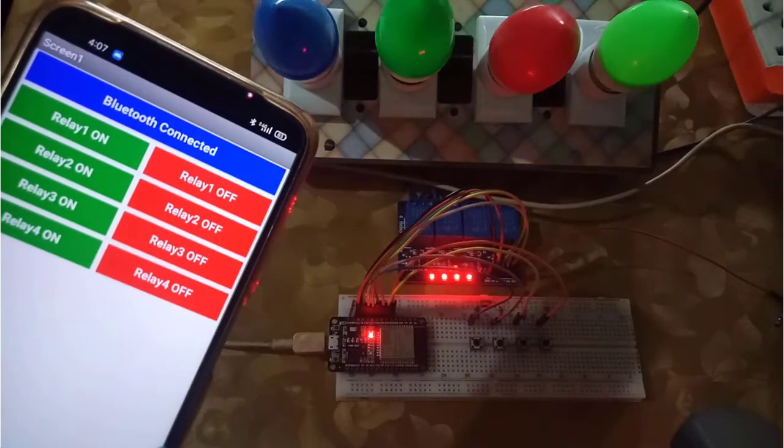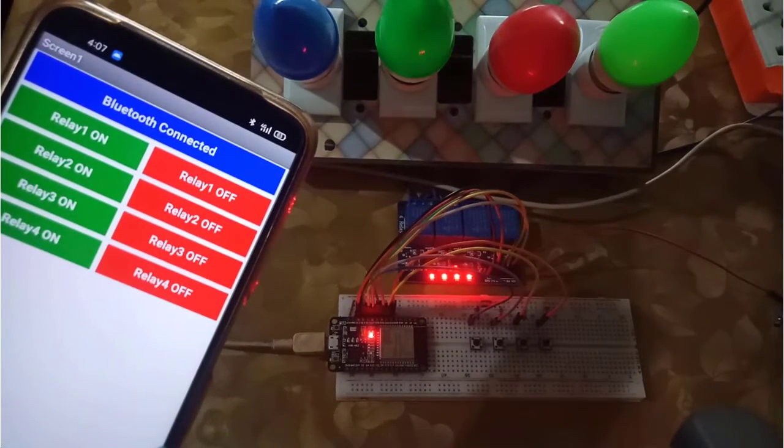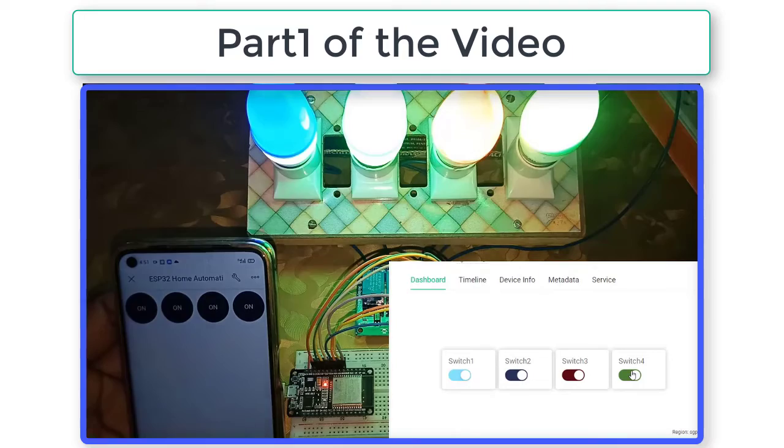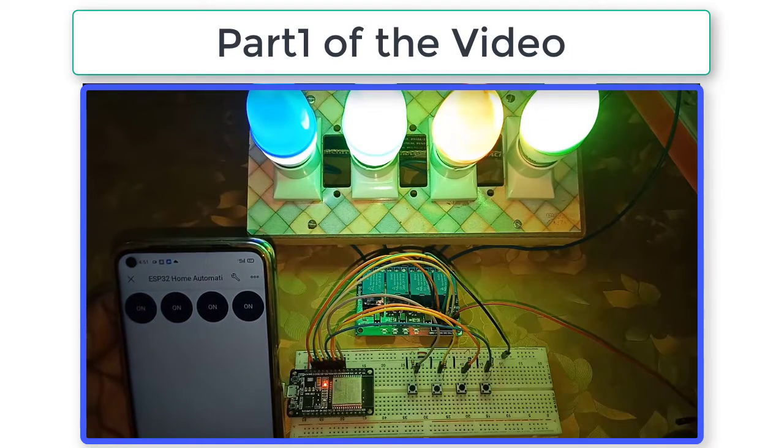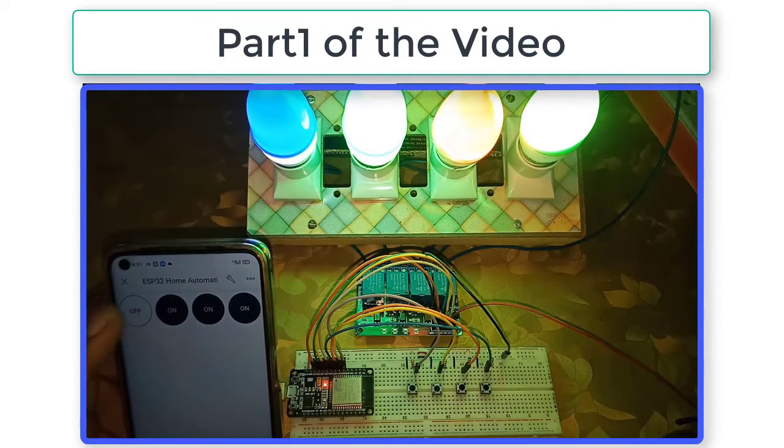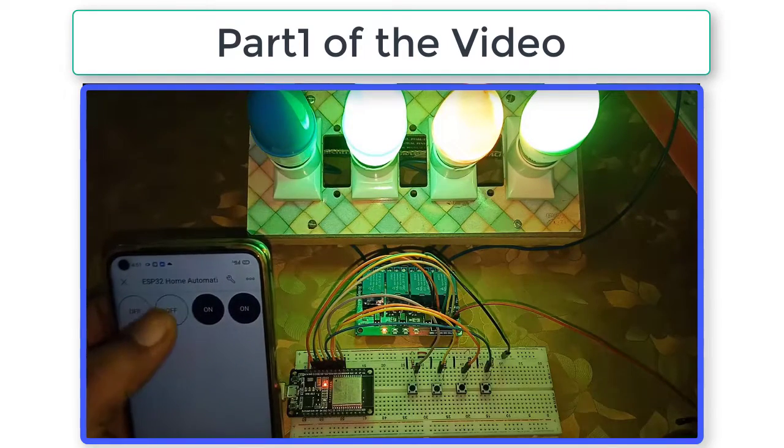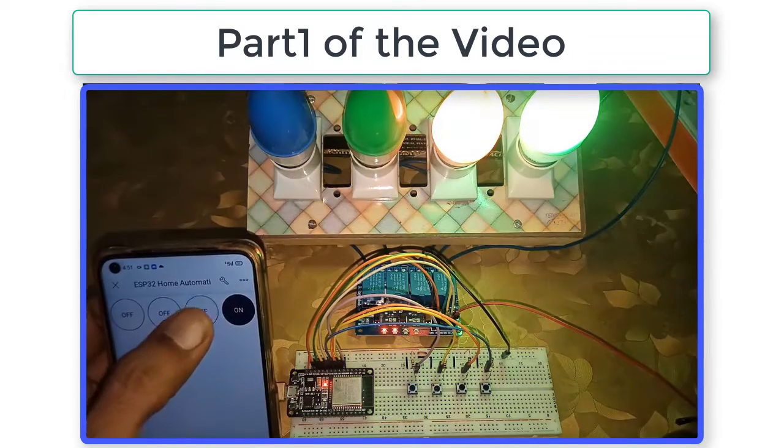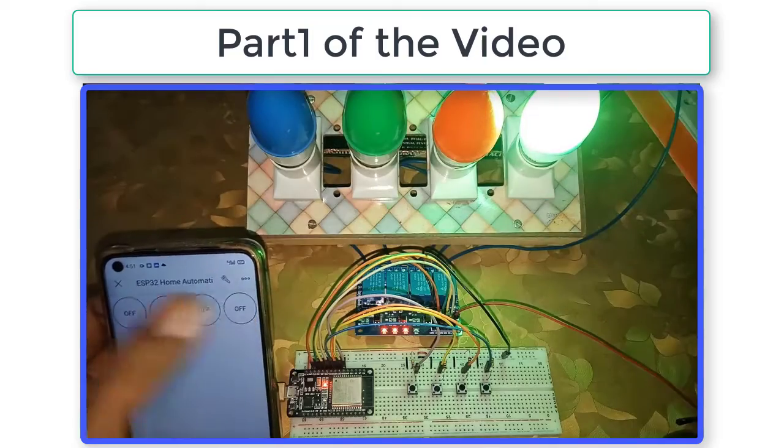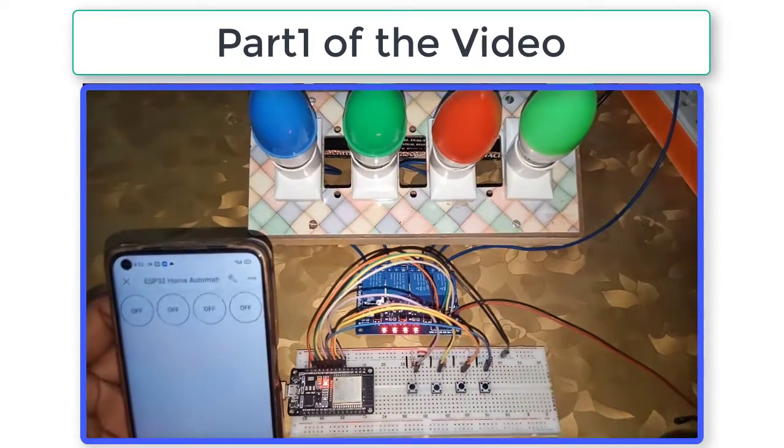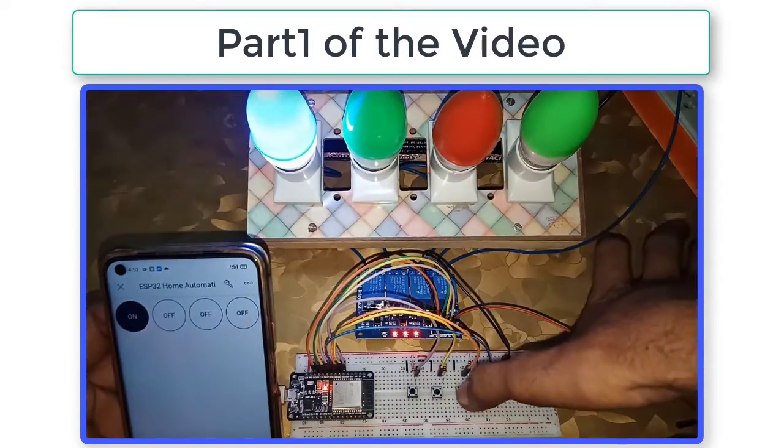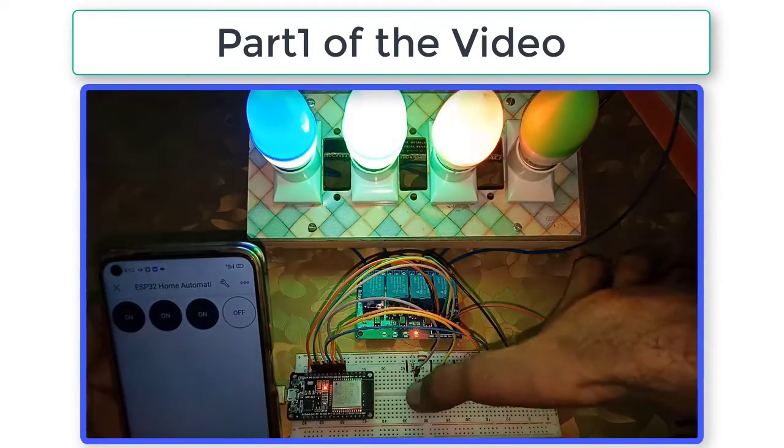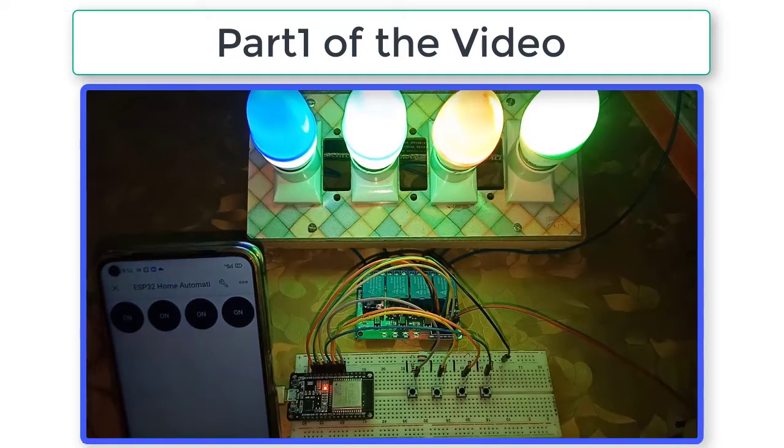It is recommended to watch part one of the video for complete understanding of the project. In part one, we learned to control home appliances using Blynk as well as to control the relays by using push buttons without internet. I will put the link of the video in the description.